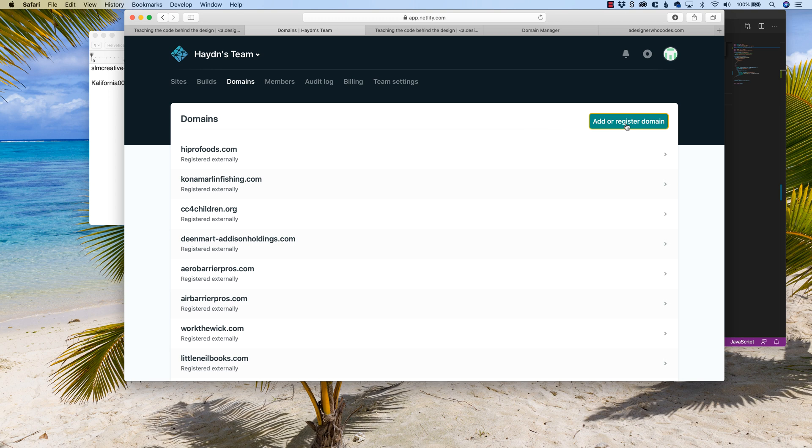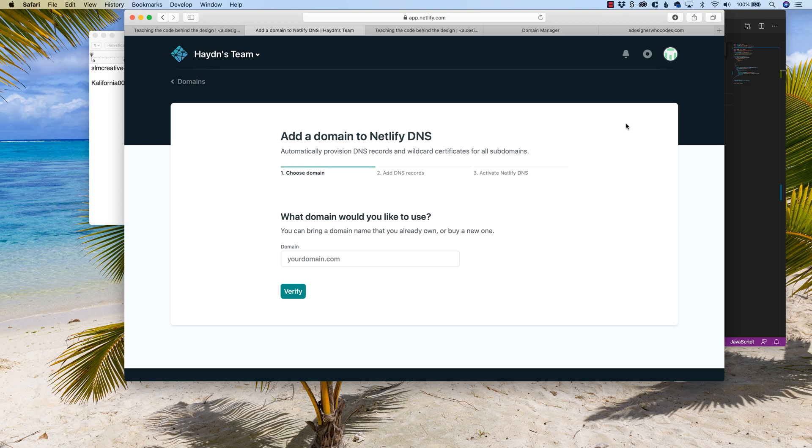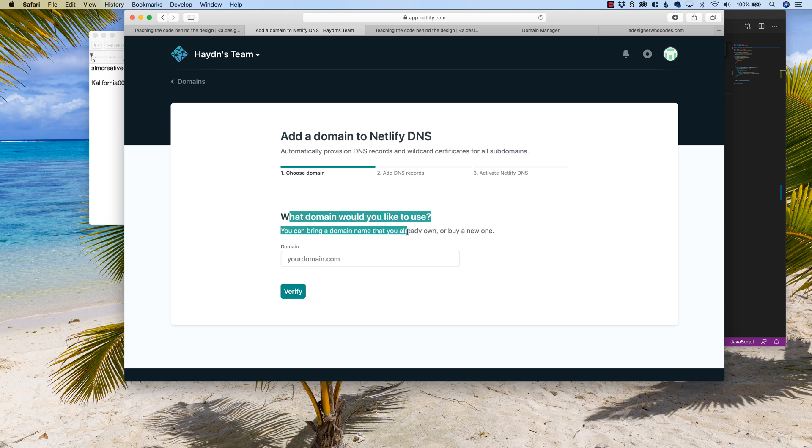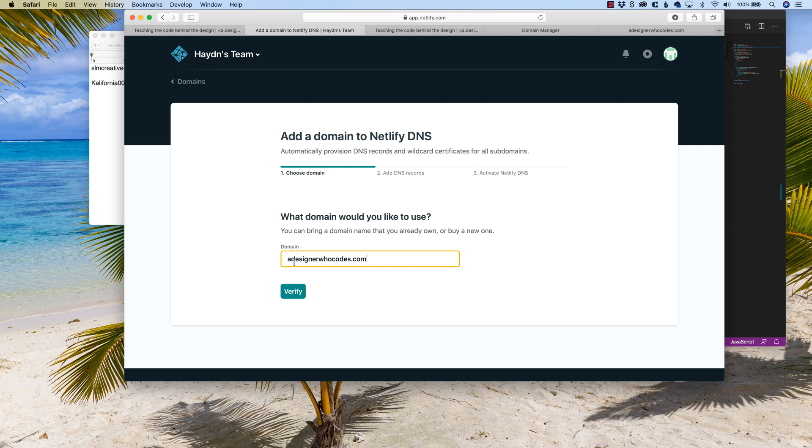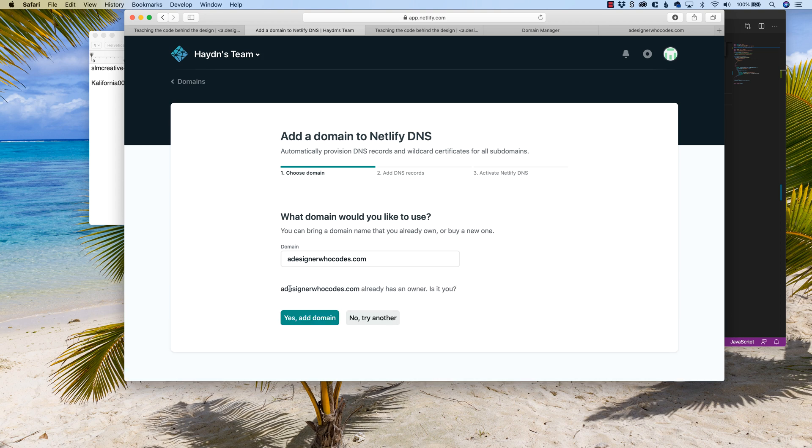Yeah, it kind of sounds like you do it twice. It's really just once, but you have to connect to Netlify in general and then point the domain to that specific project that you built. So I'm going to say what domain would you like to use? Adesignerwhocodes.com. I just copied and pasted from my clipboard. Yep, it's already got an owner. Is this you? It is still me. Add domain.